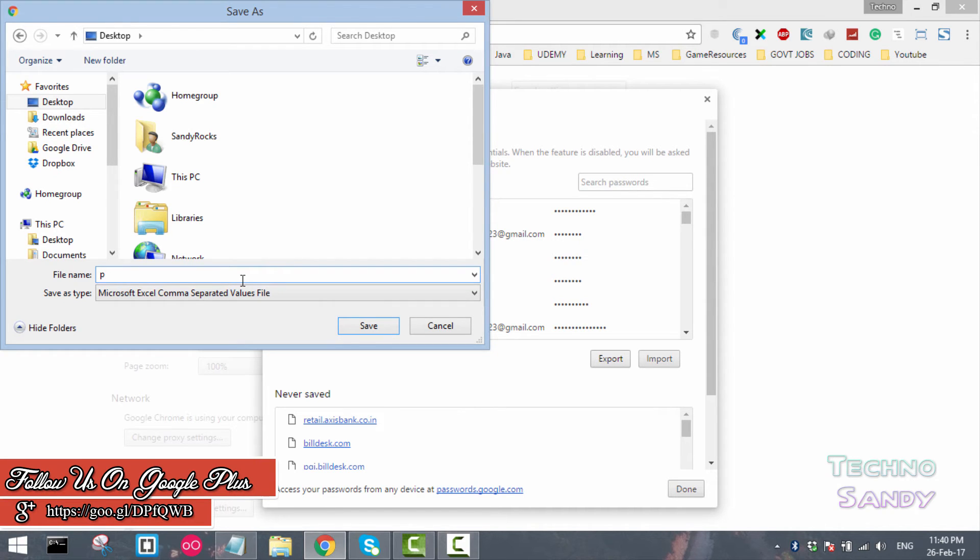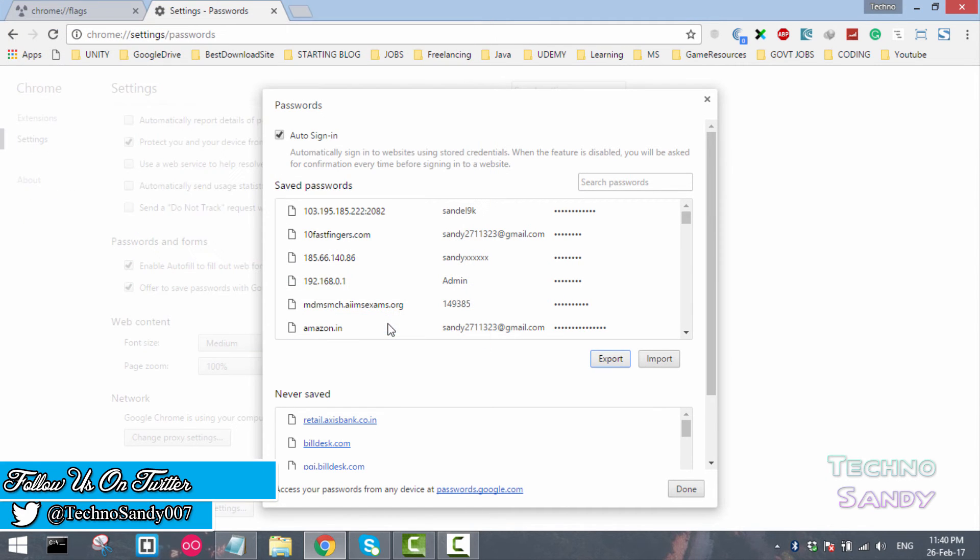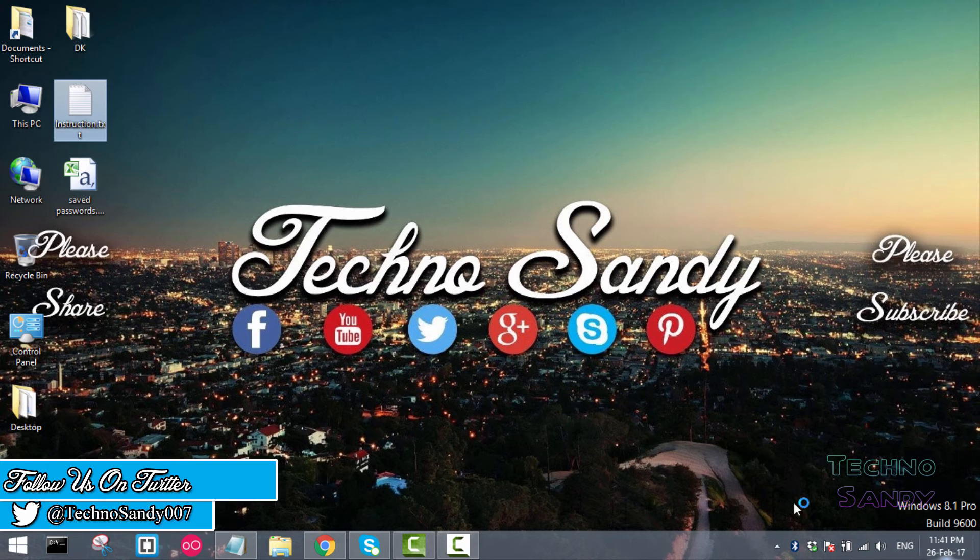I will enter it here as saved password and click on save, click on done. You can minimize this.